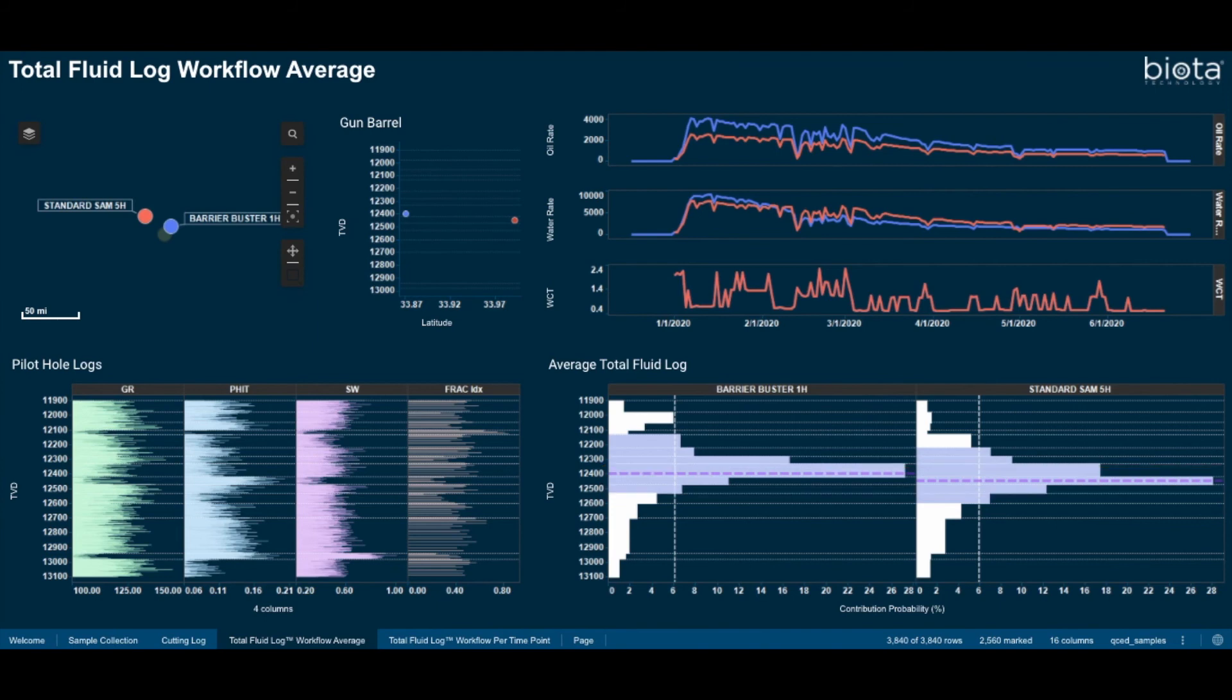With this workflow, operators can answer important field development questions, such as, have I optimized my completions with respect to anticipated frack barriers?